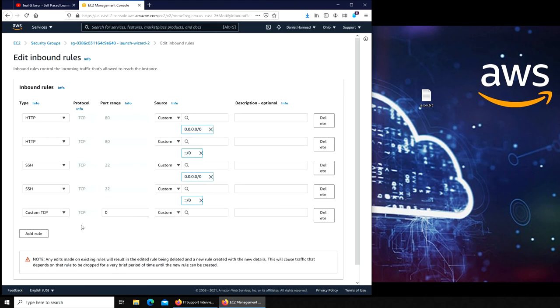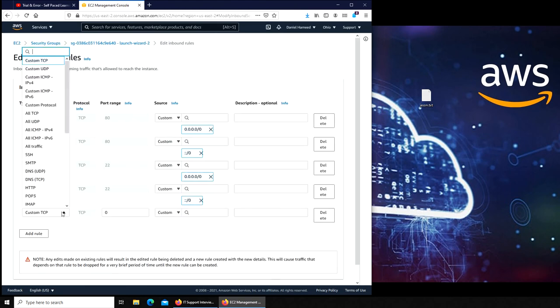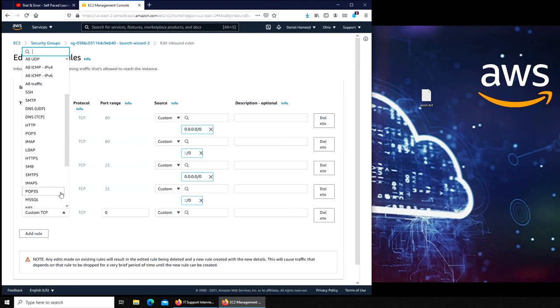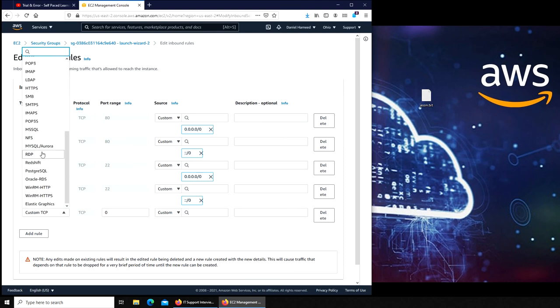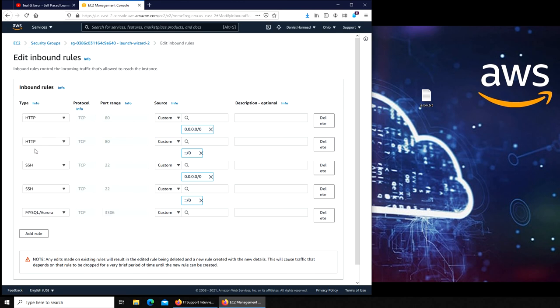You're going to add a rule. This is not custom TCP. You can do custom, but you know what, there is actually MySQL. And you can see right off the bat it's 3306.